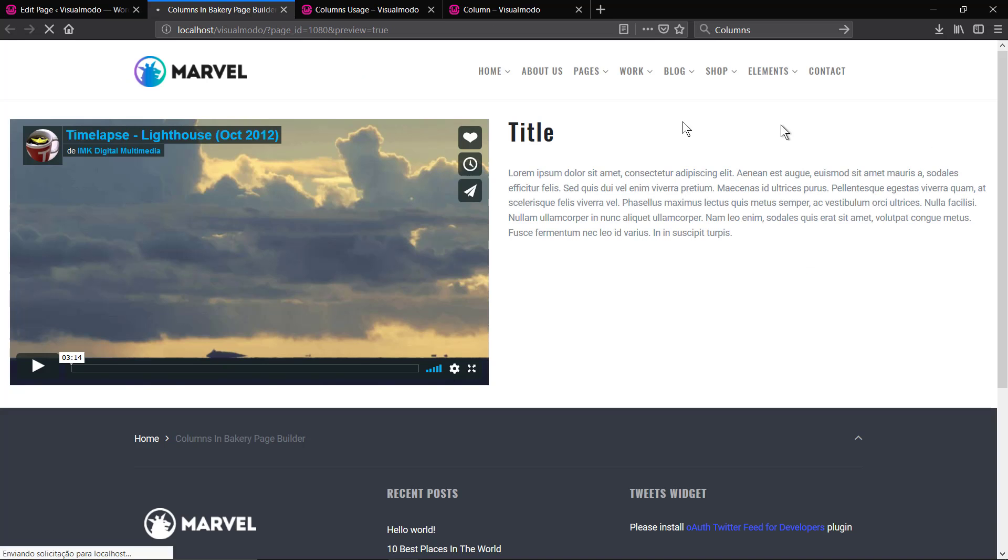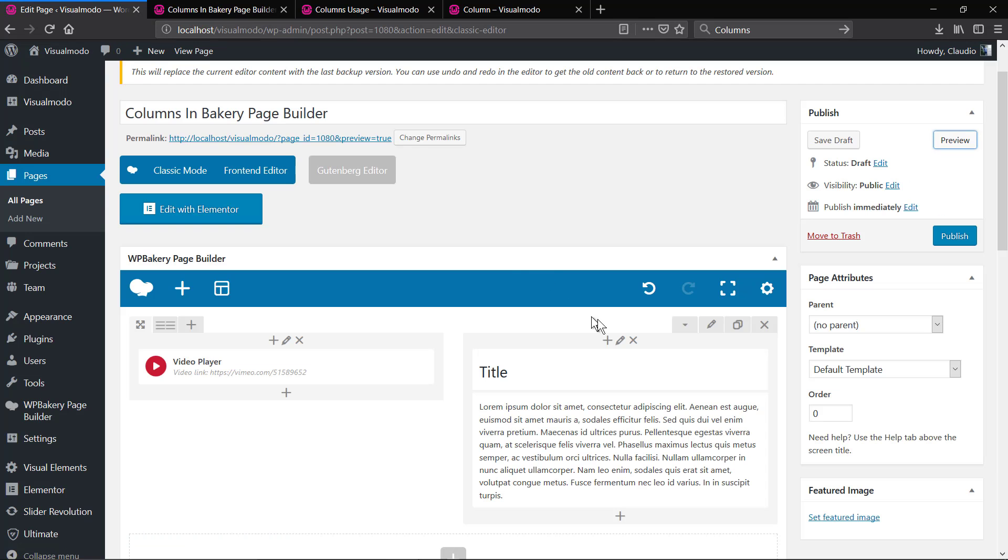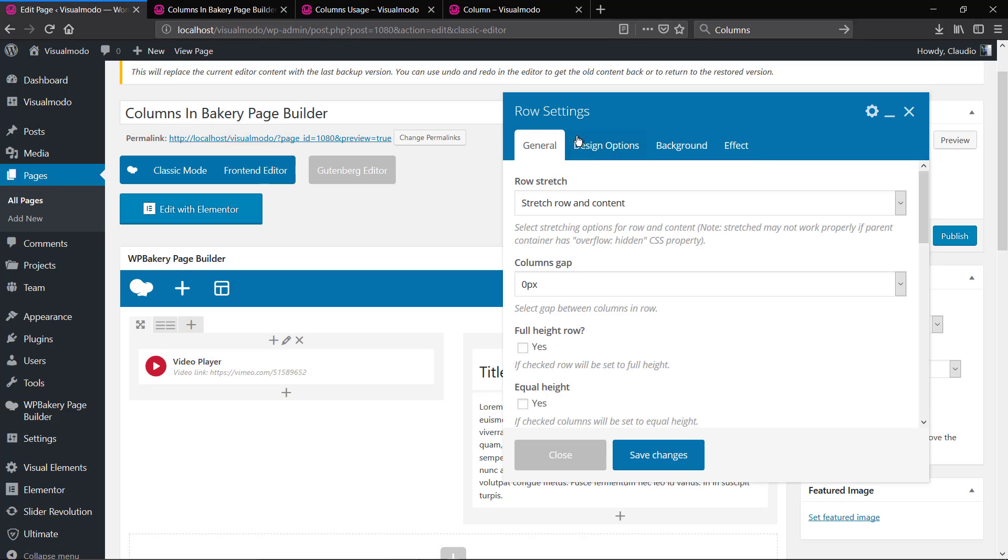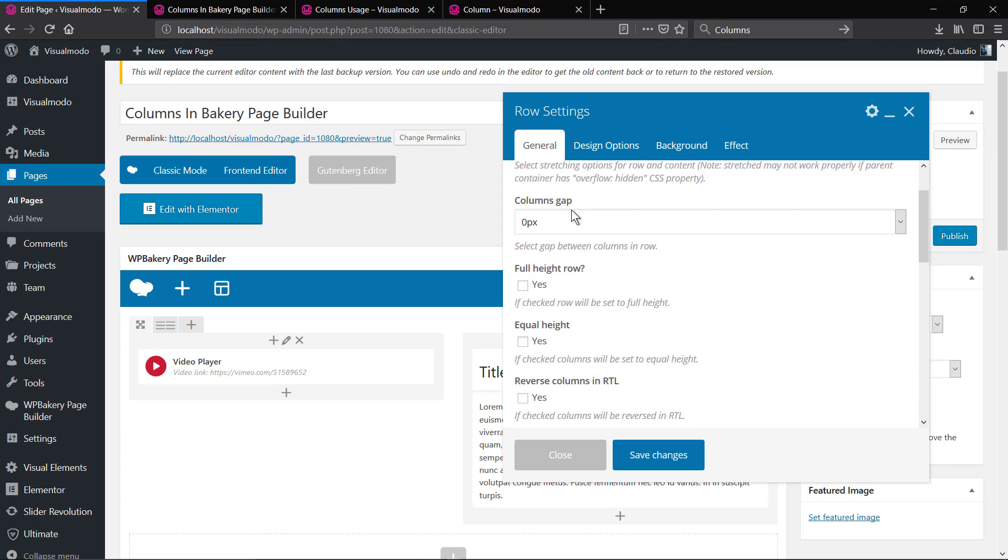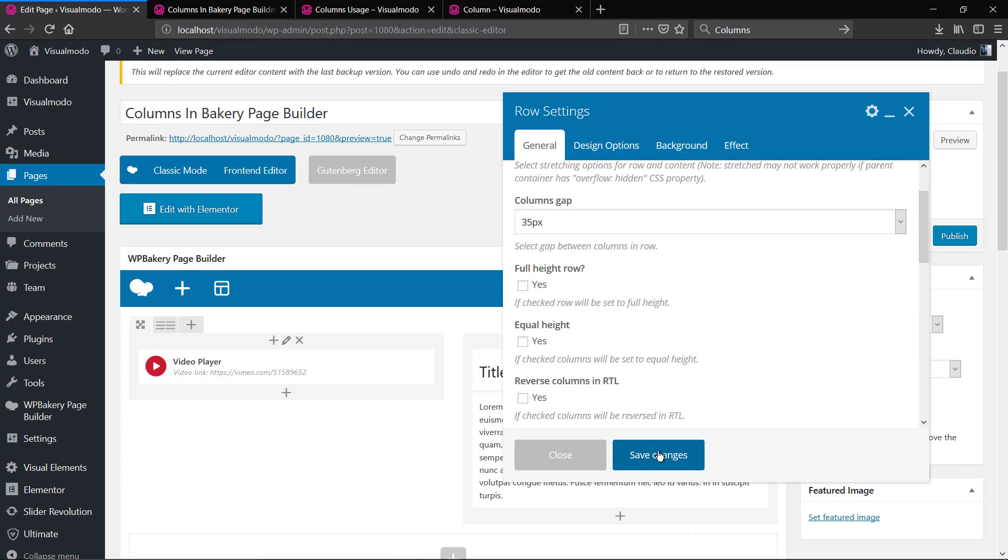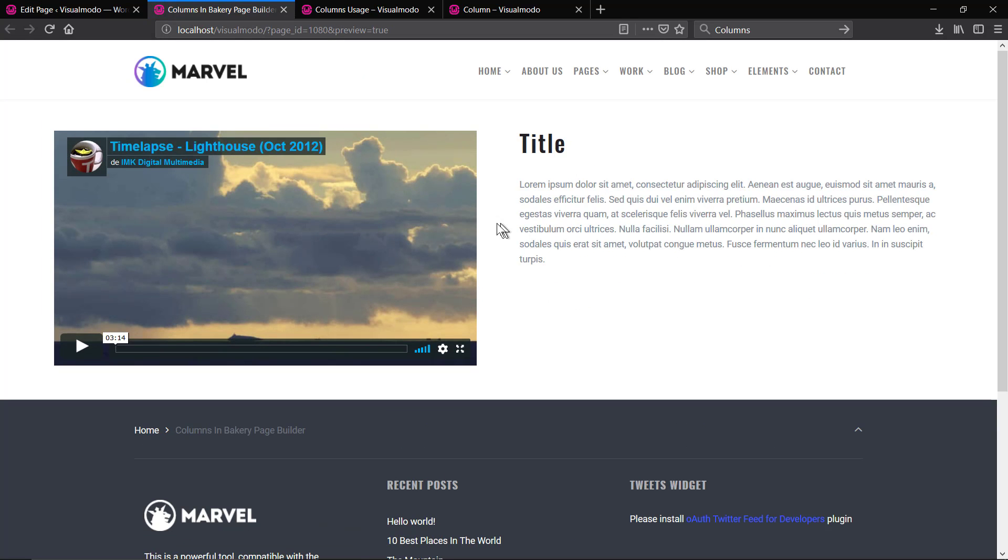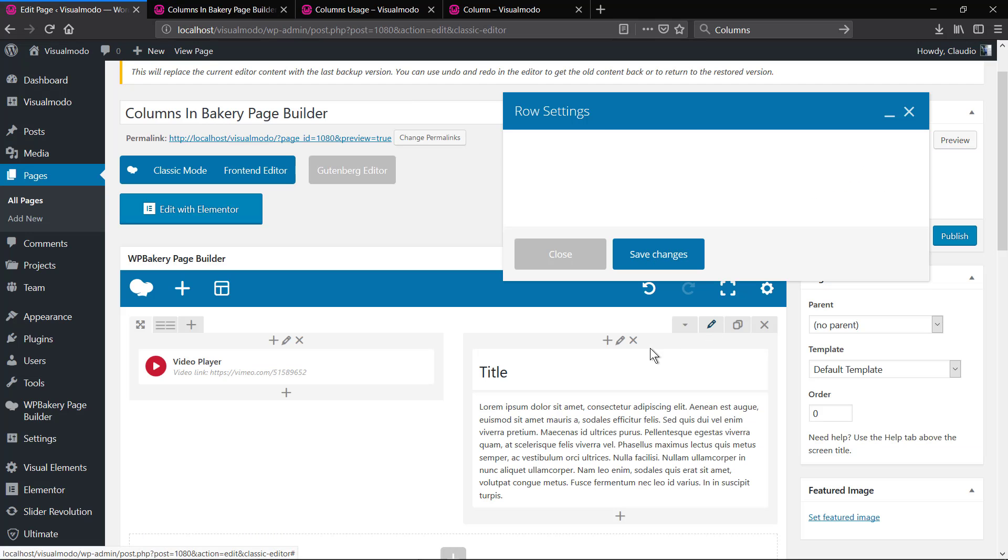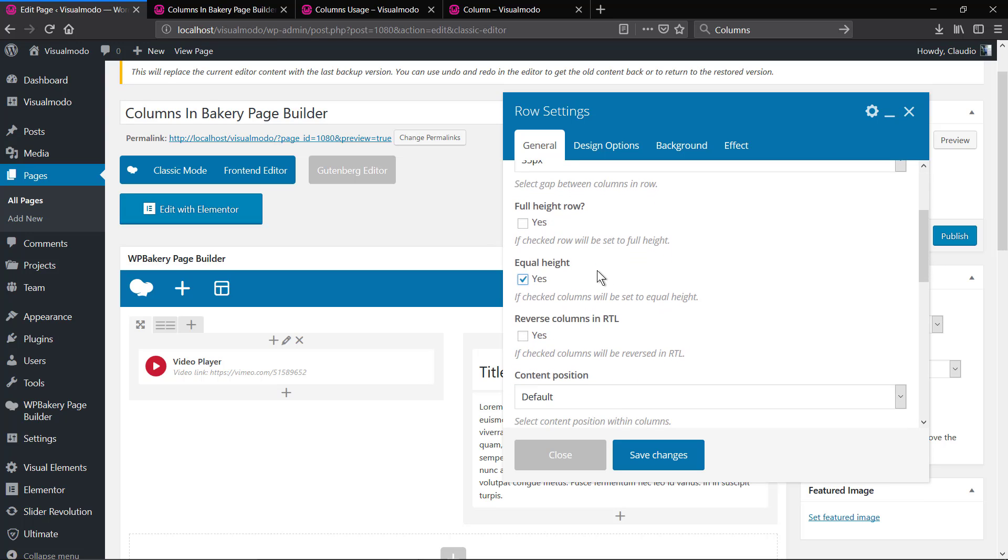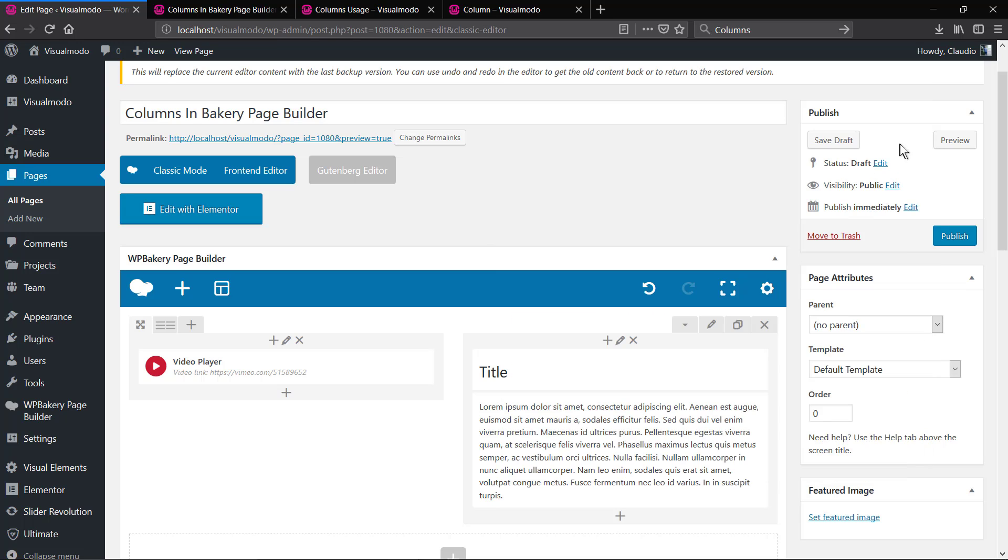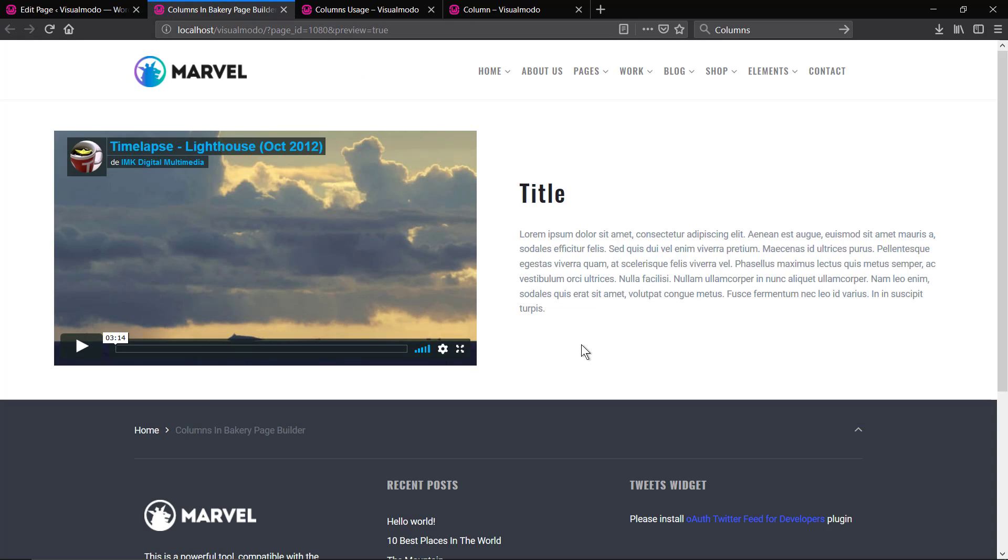As you can see using the Bakery Page Builder, you can play with space and columns gap to change the separation between columns. Let me align all to the middle and we made it.